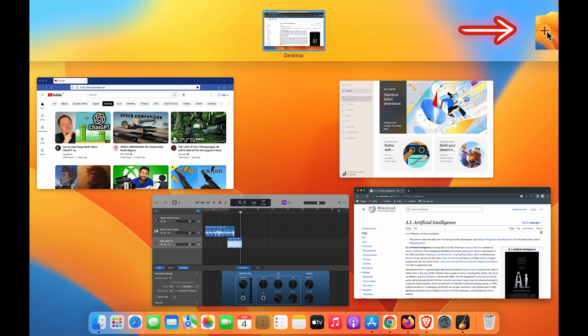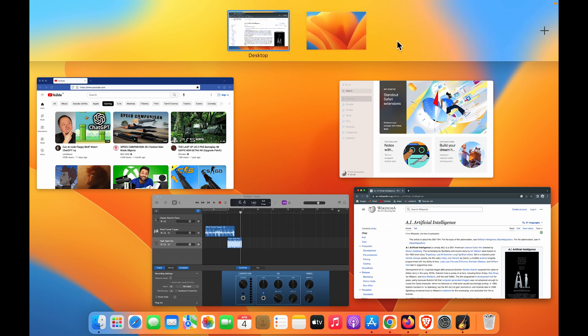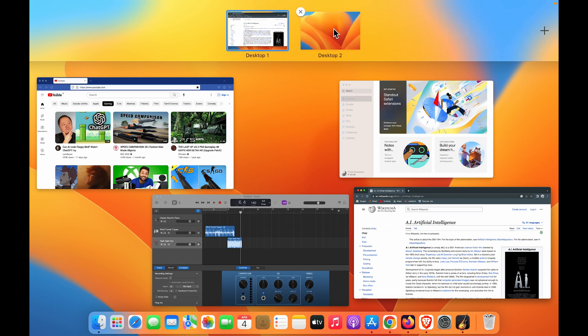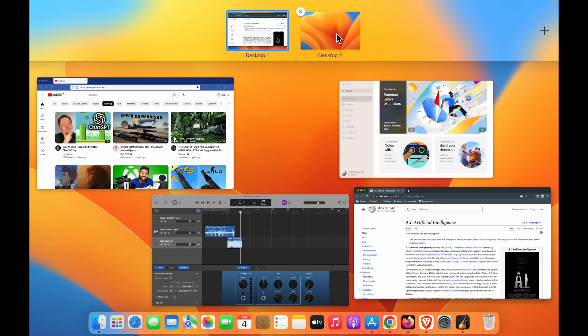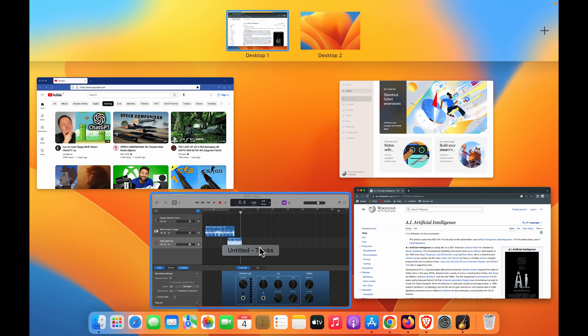Then you can see a secondary desktop has been added, but I have to add an application over there to manage my workflow. Now if I want to move GarageBand to Desktop 2...